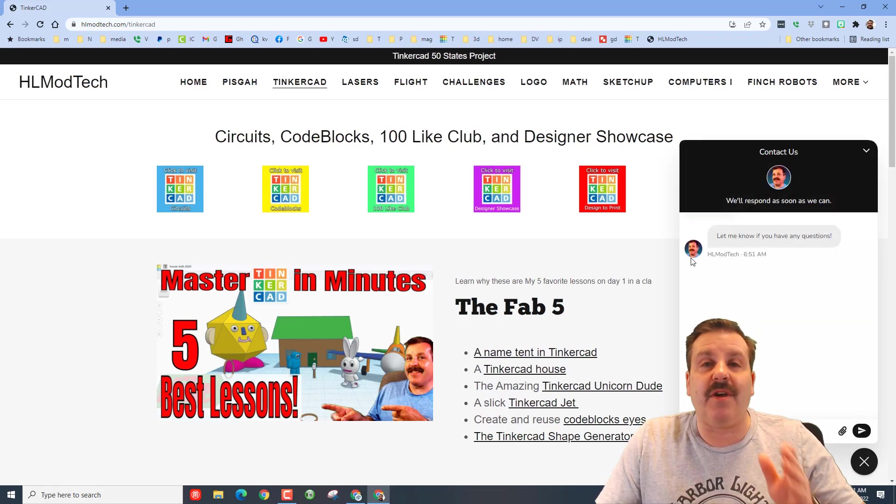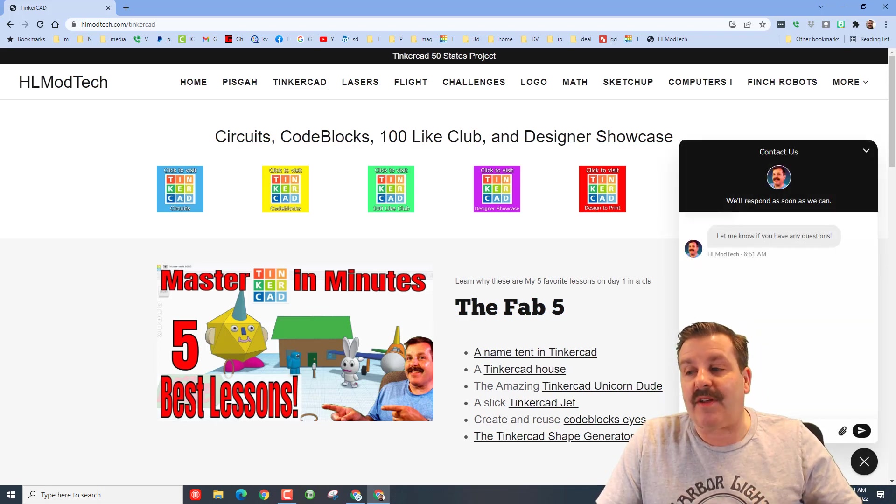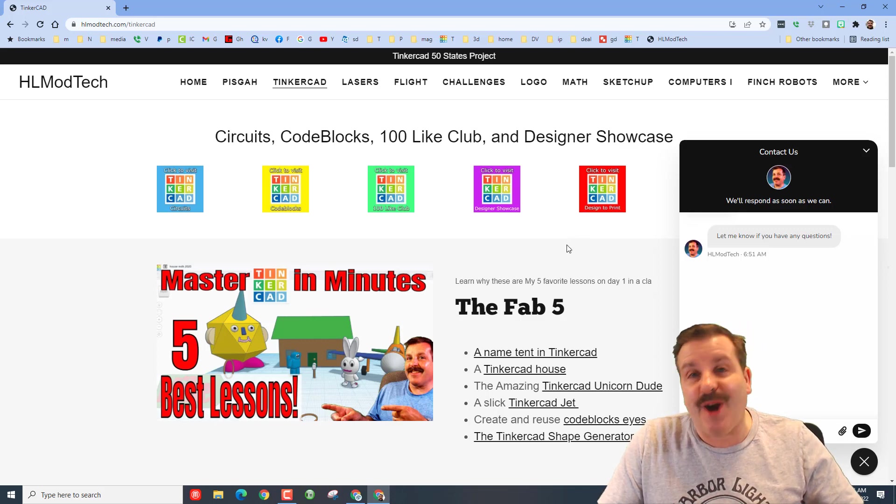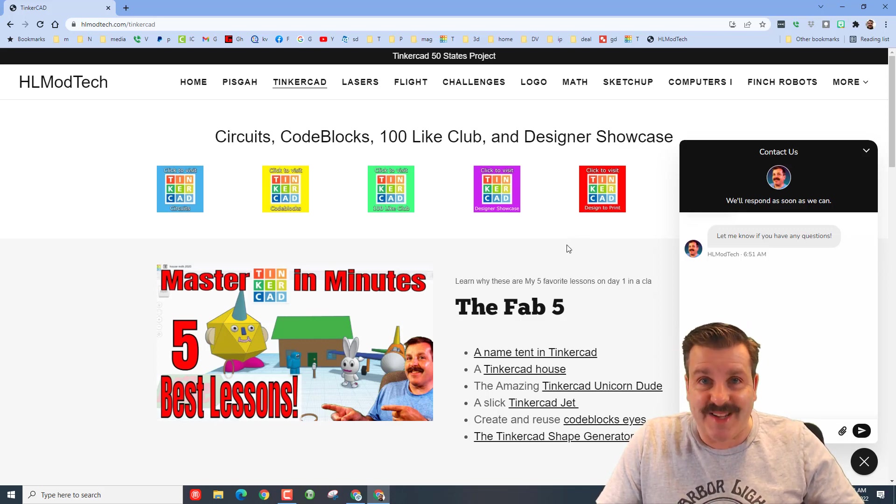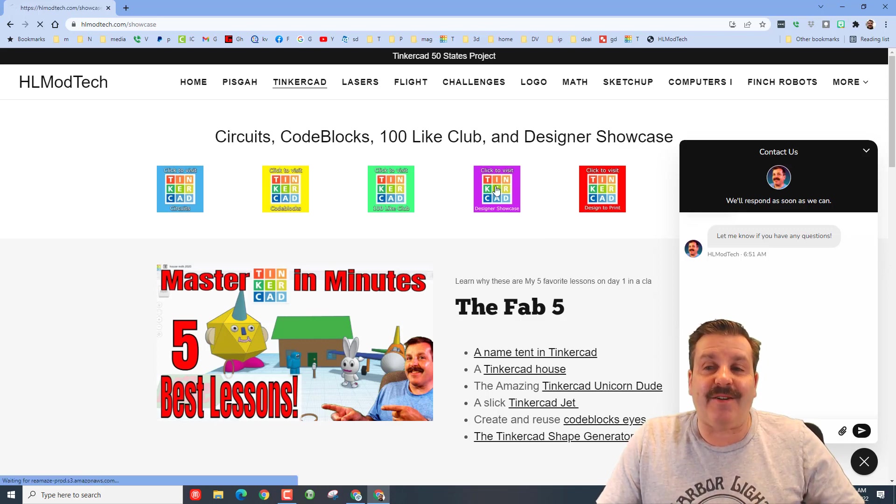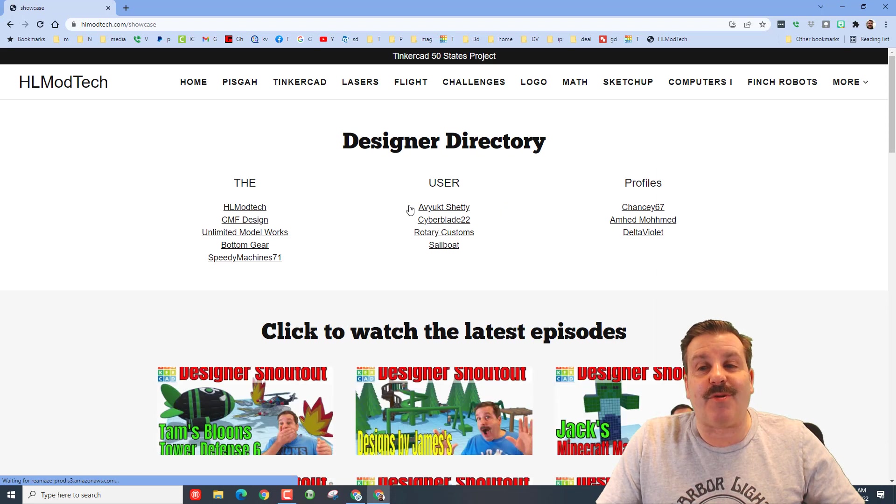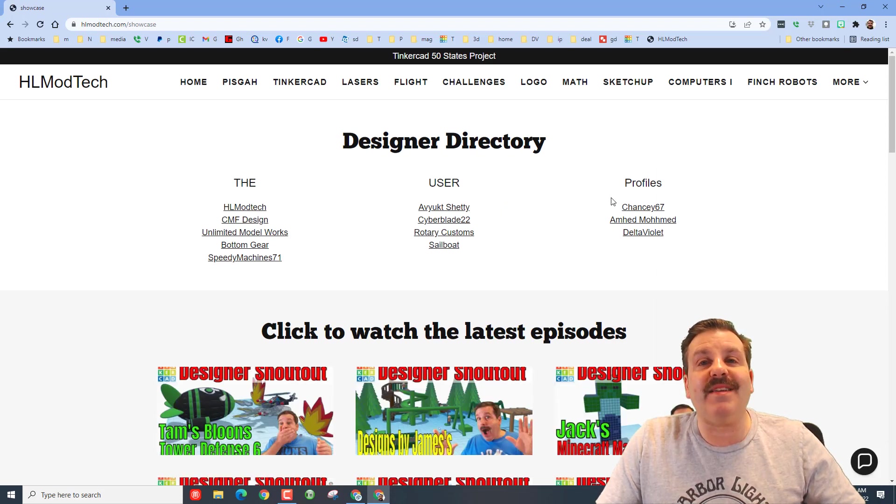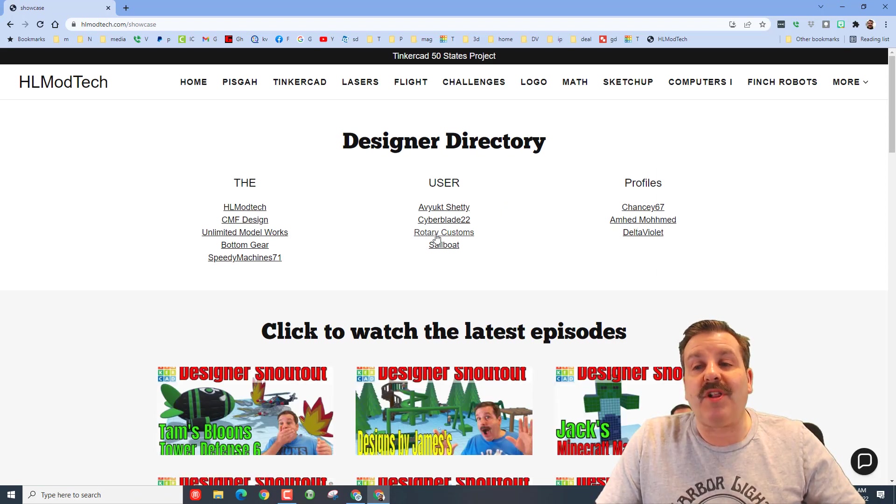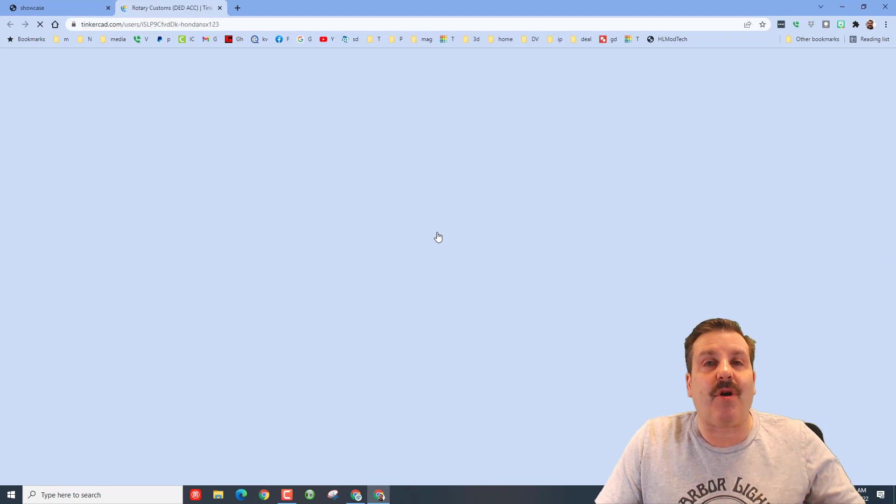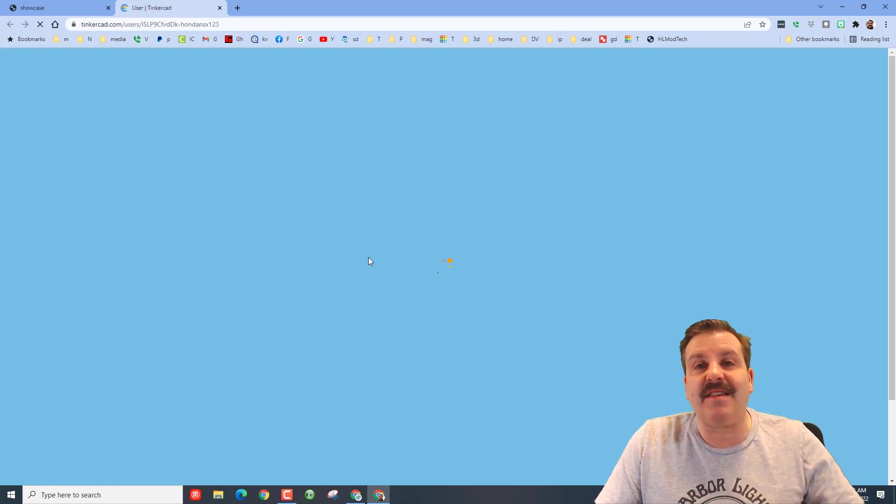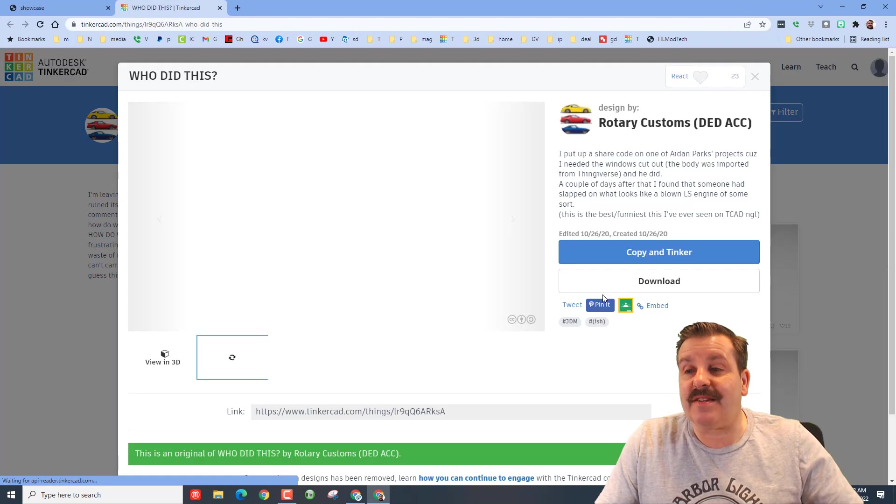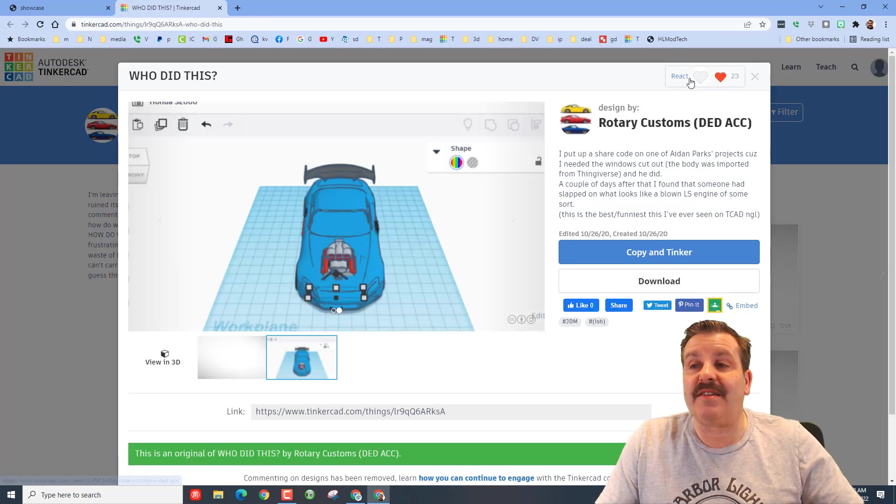It also has a sweet built-in messaging tool, so if you ever have a question or comment you can click on this, fill it out and reach me almost instantly. Finally under the designer showcase we have a sweet designer directory.